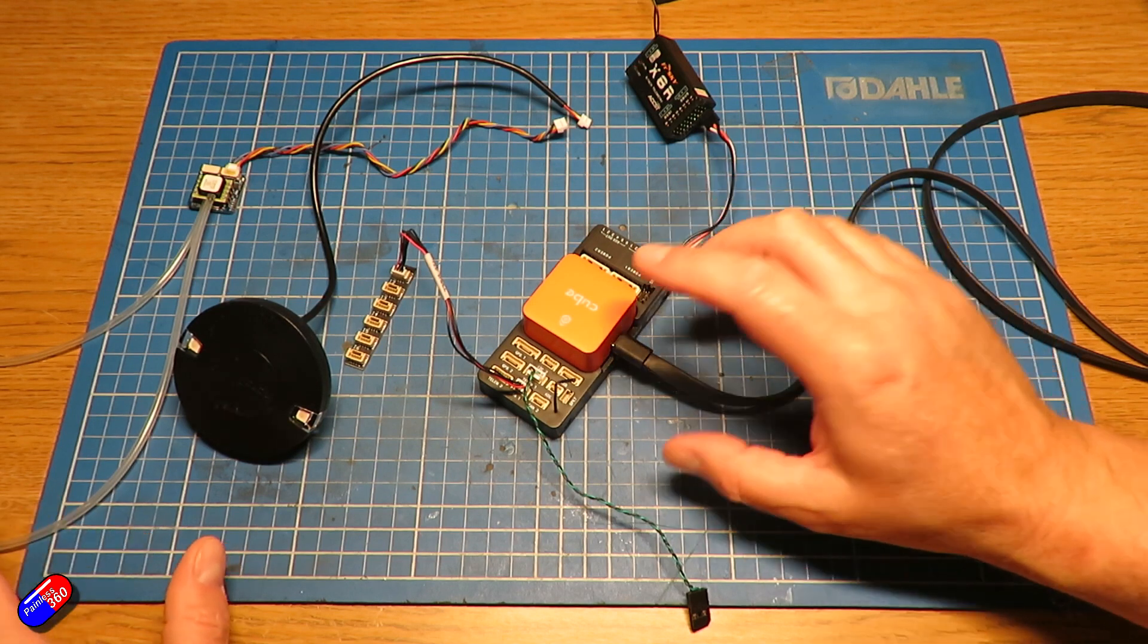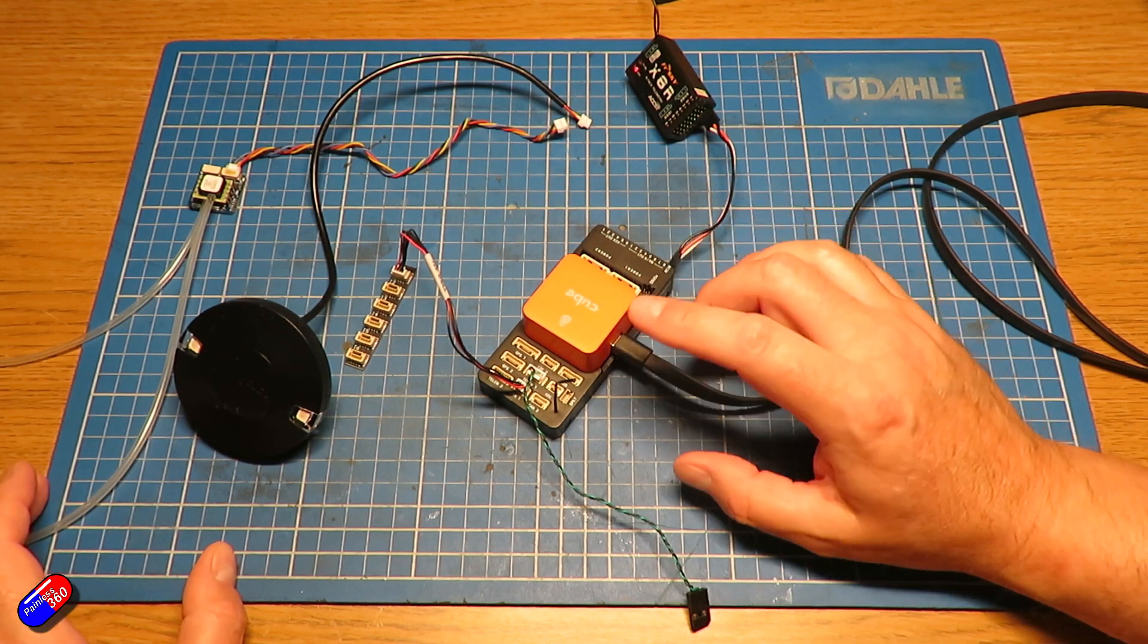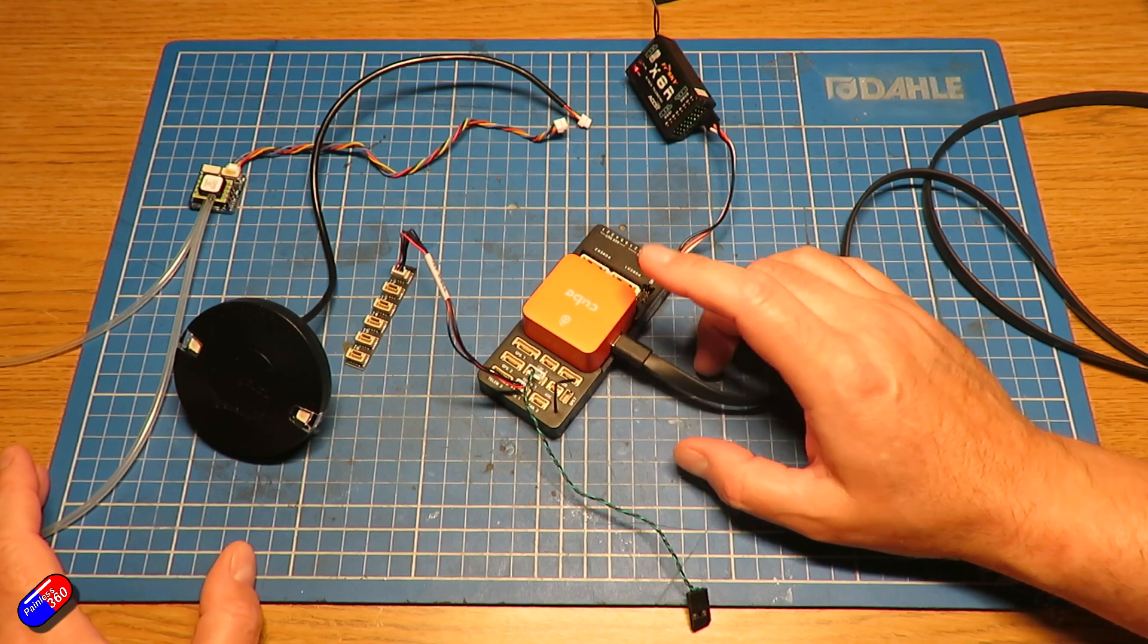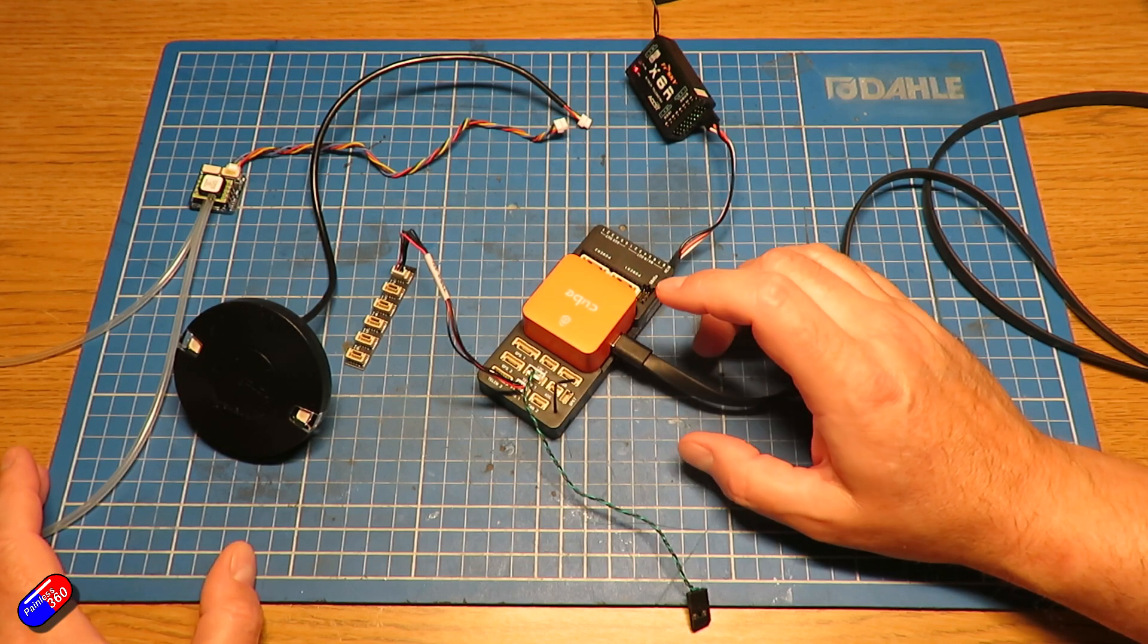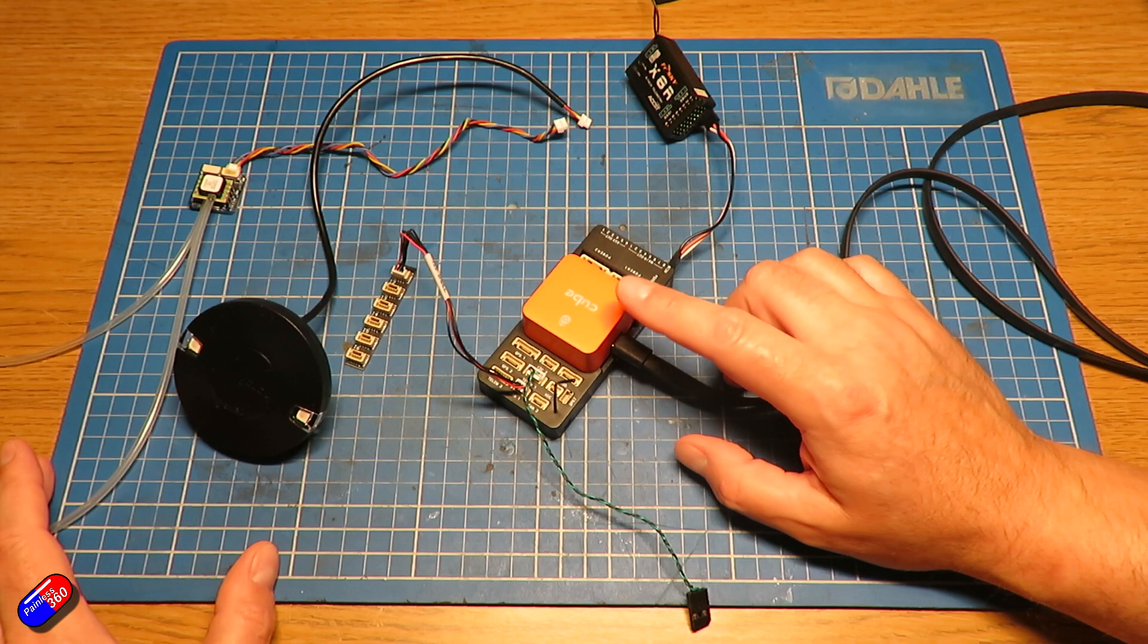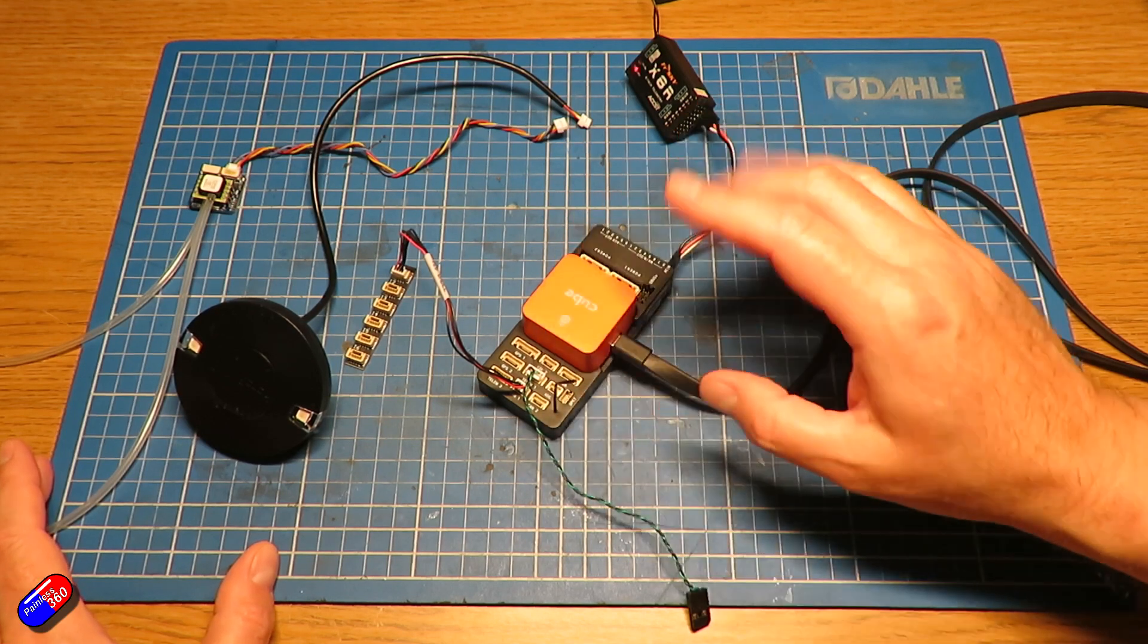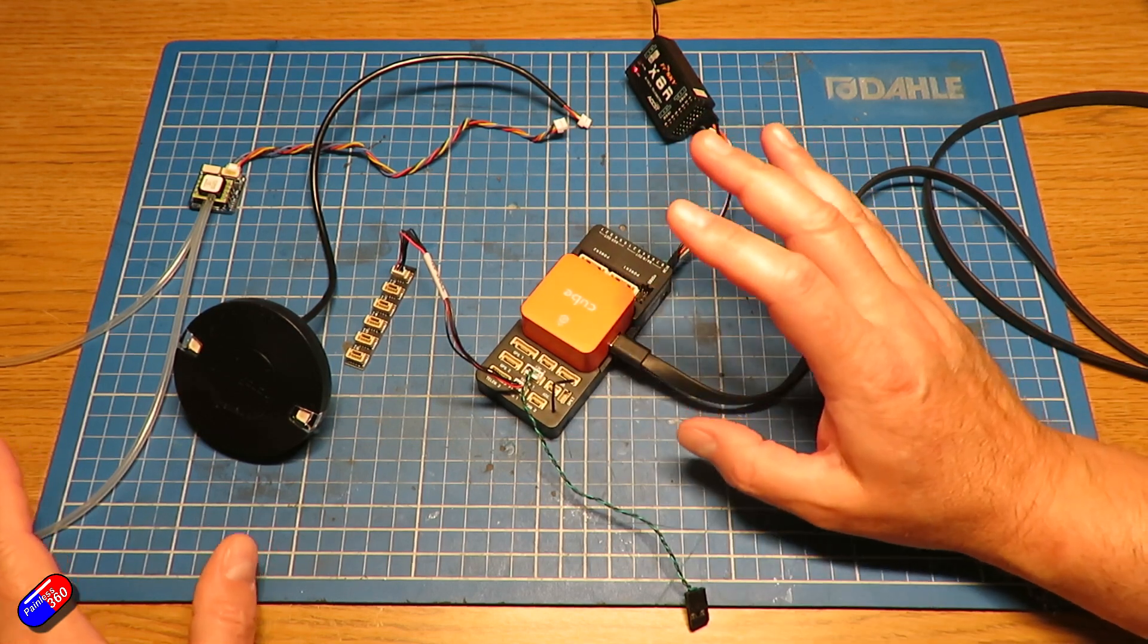Now updating Ardupilot on any flight controller is a little bit easier than some other things. The reason for that is that the parameter file that actually has all the settings is kind of treated separately in Ardupilot.